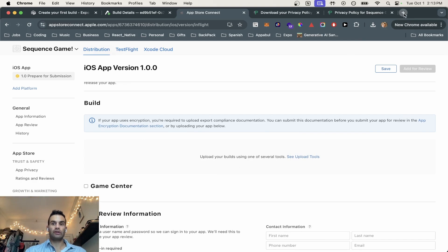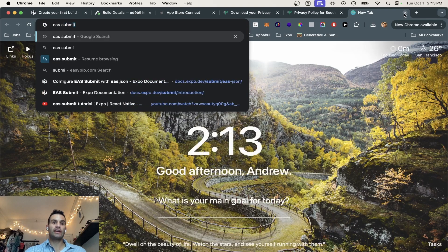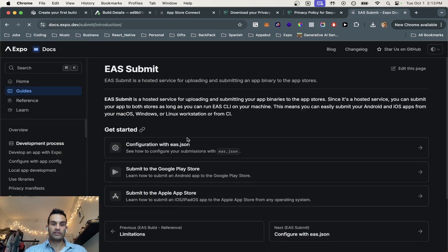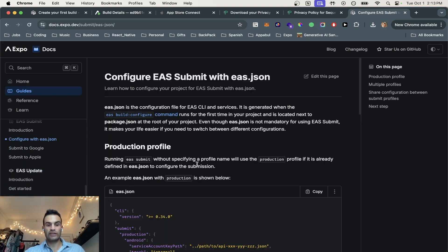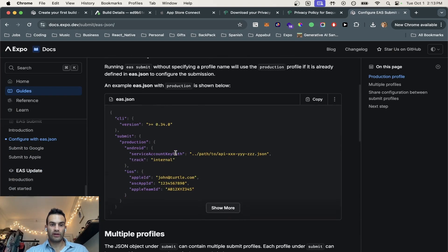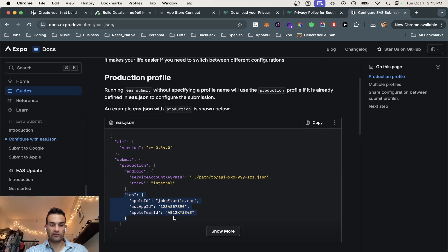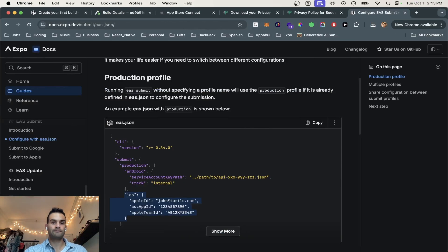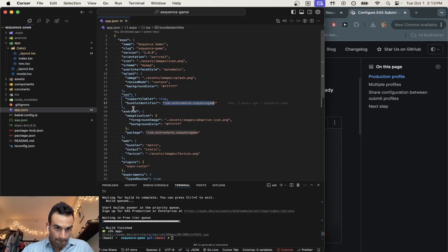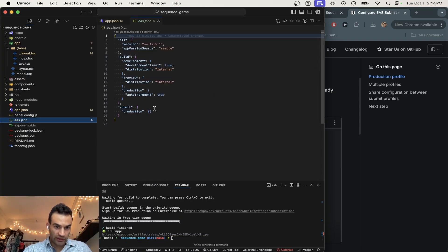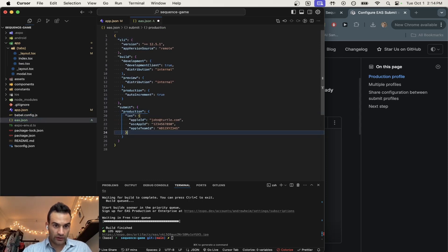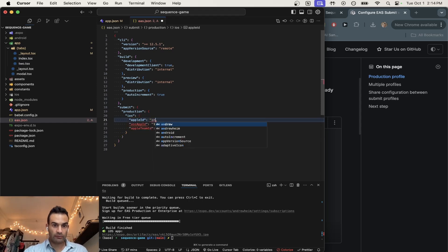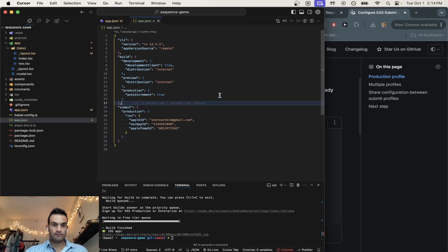So the way we're going to get our build is use EAS submit. So if you go to the documentation, we're going to configure with EAS.json. So right here for production profile, and when we run the command EAS submit, we are going to have to change this and add these three items to our app.json or EAS.json. So we're going to go to Cursor. We're going to go to our EAS.json. And then in the submit, we are going to throw in iOS. And we're going to change this to my email. Save it.